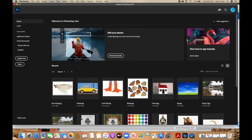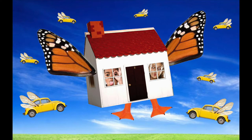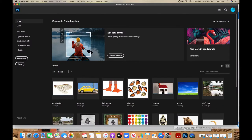Hey guys, it's Ken and today we're going to be going into Photoshop and we are going to be using some very basic tools to do a beginner level tutorial. In this case, we are going to be creating a surreal photo. It's about the tools, not the images themselves.